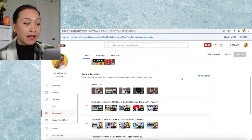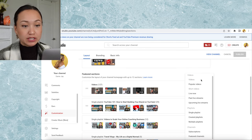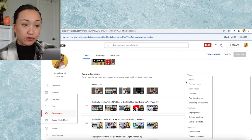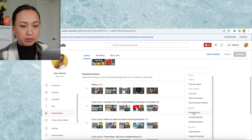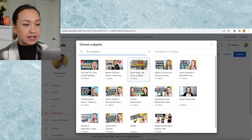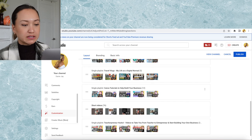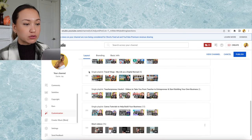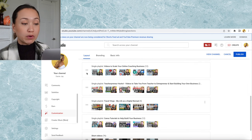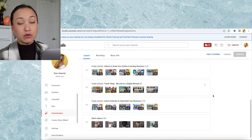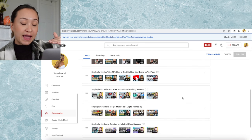Then you have your featured sections. First I have my videos — click add section and you can put popular videos or your regular uploads. After that, go to single playlist. You can see all your playlists and add whichever one you want. Use the two arrow buttons to move your playlists around to where you want them showing up on your homepage.